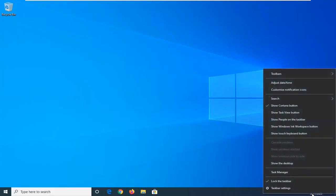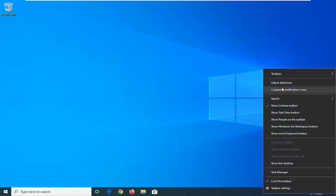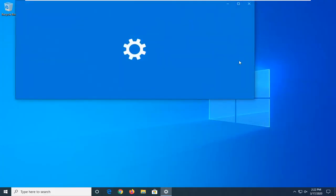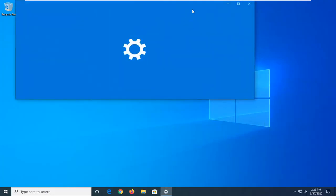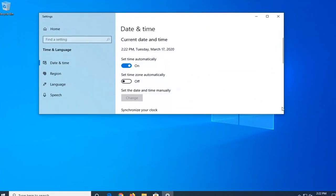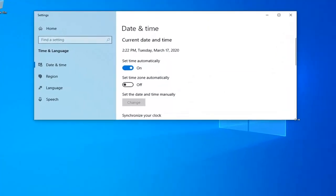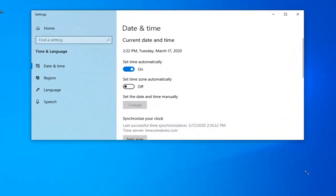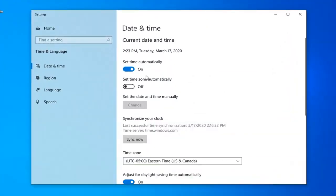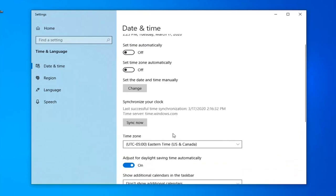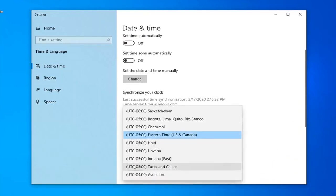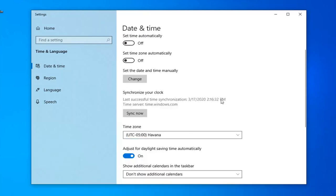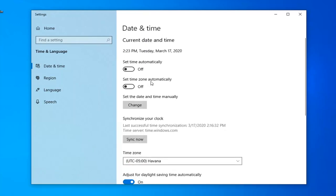You want to right-click on it and then select Adjust Date and Time. You might want to switch Set Time Automatically off, so just turn that off. Make sure the time zone is set correctly here, and then you might want to switch Set Time Automatically back to the on position.